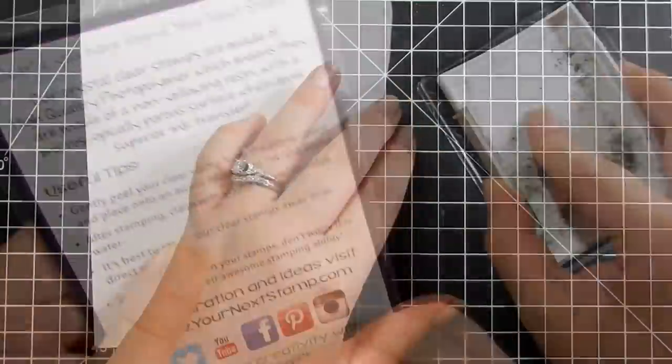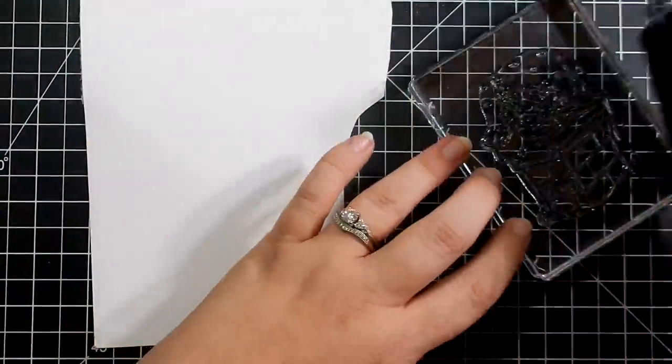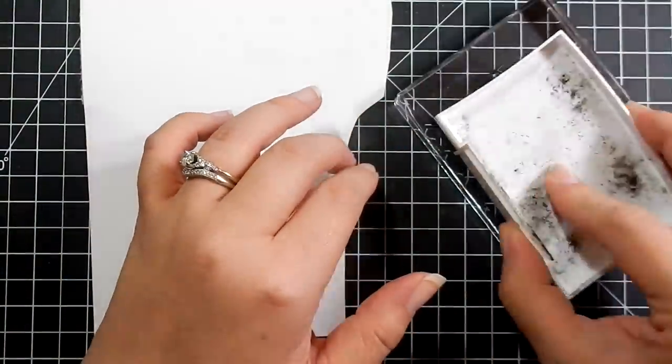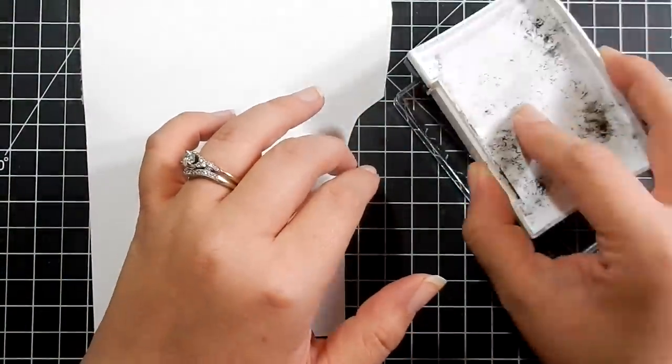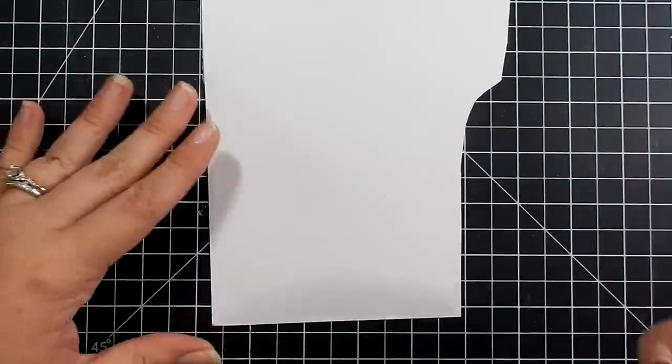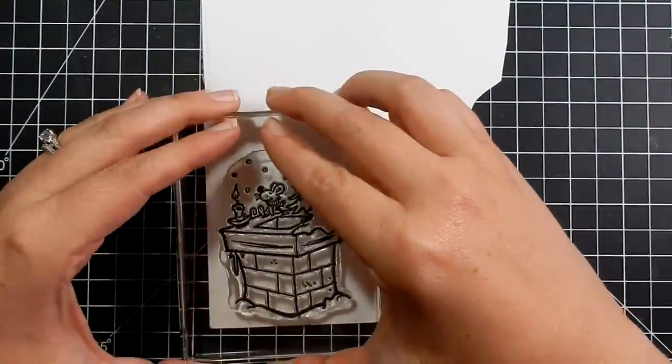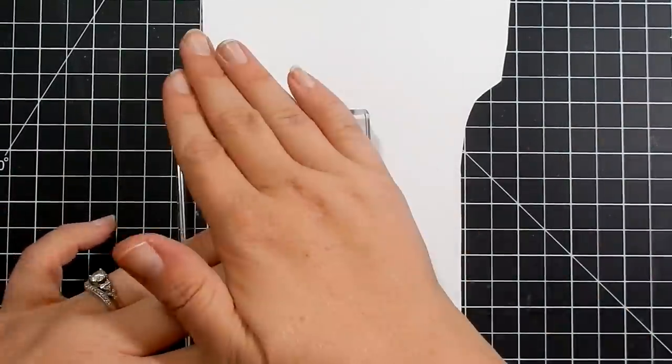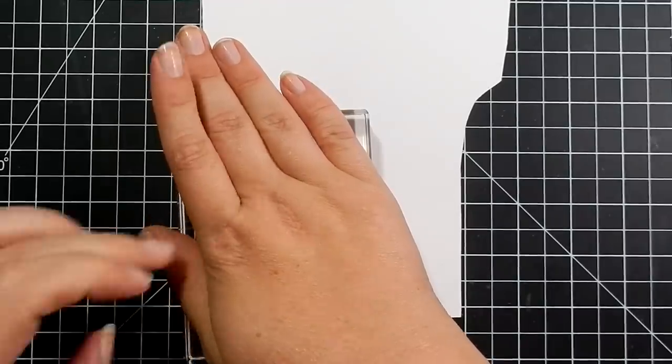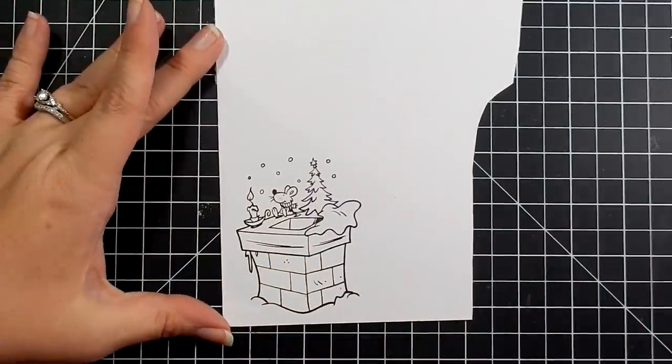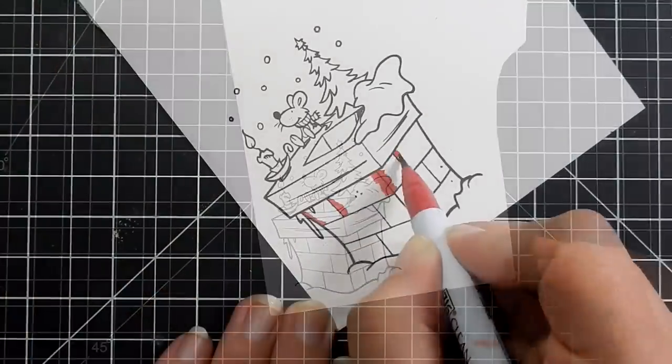It is so cute. Here I am taking a piece of Bristol Smooth cardstock and I'm inking it up with my VersaFine Onyx black ink. I'm going to be using my Zig markers to color in this image.